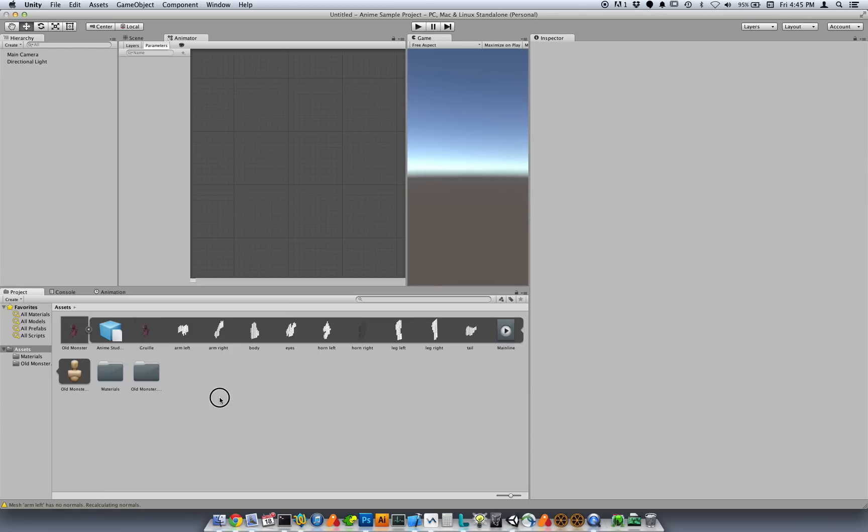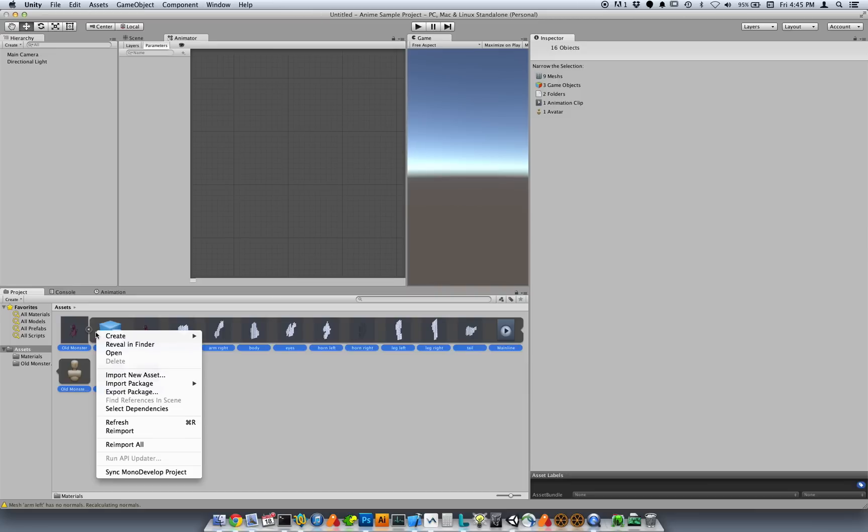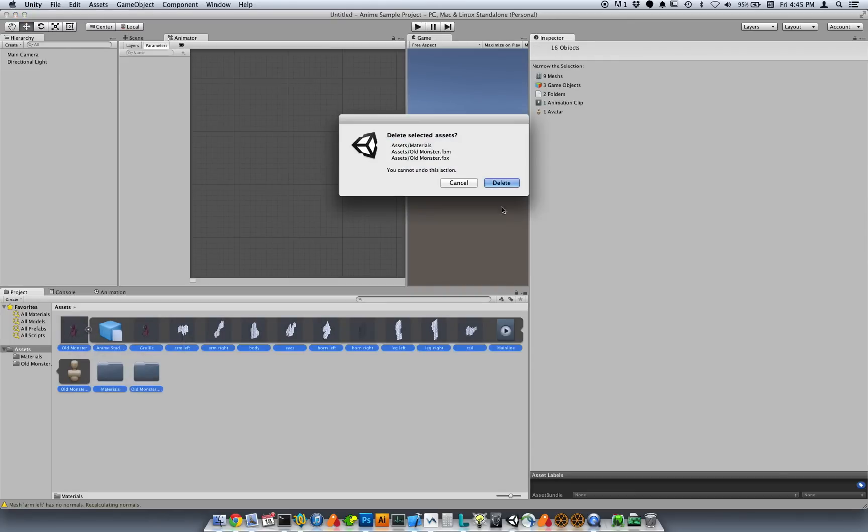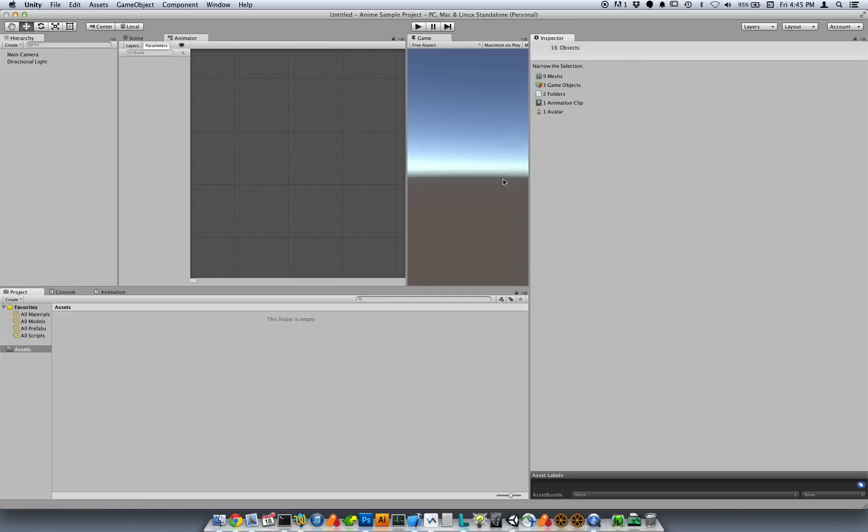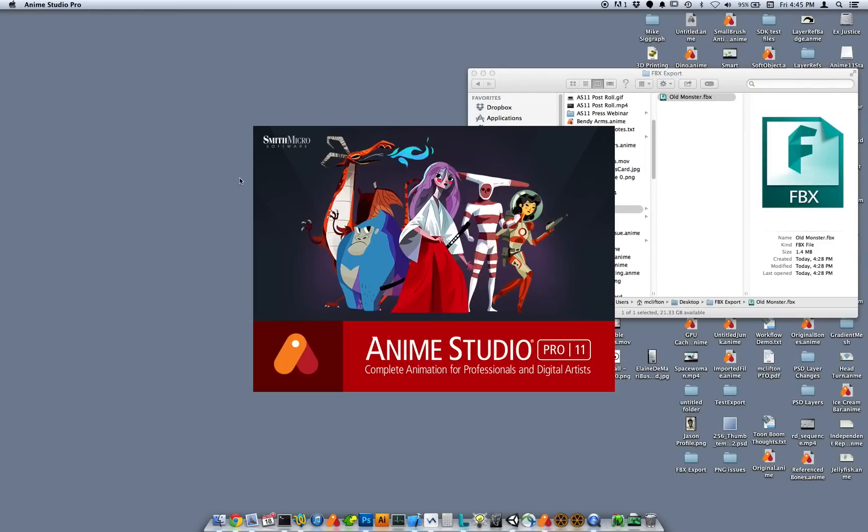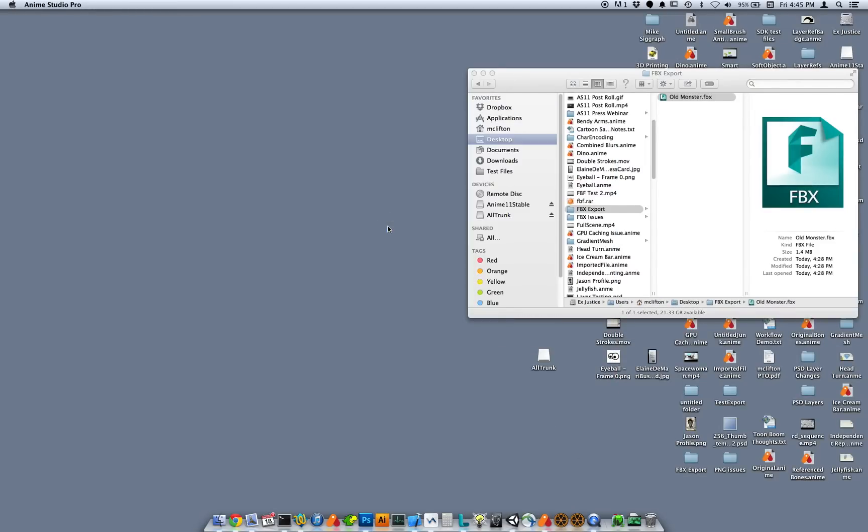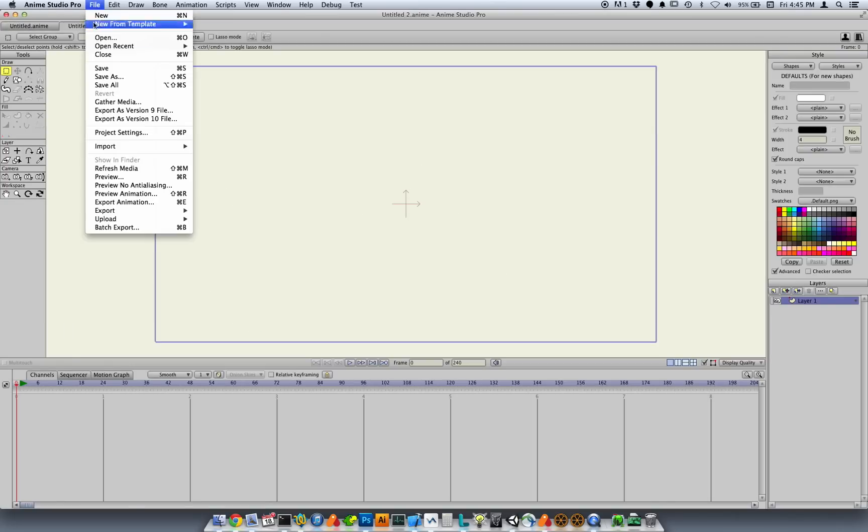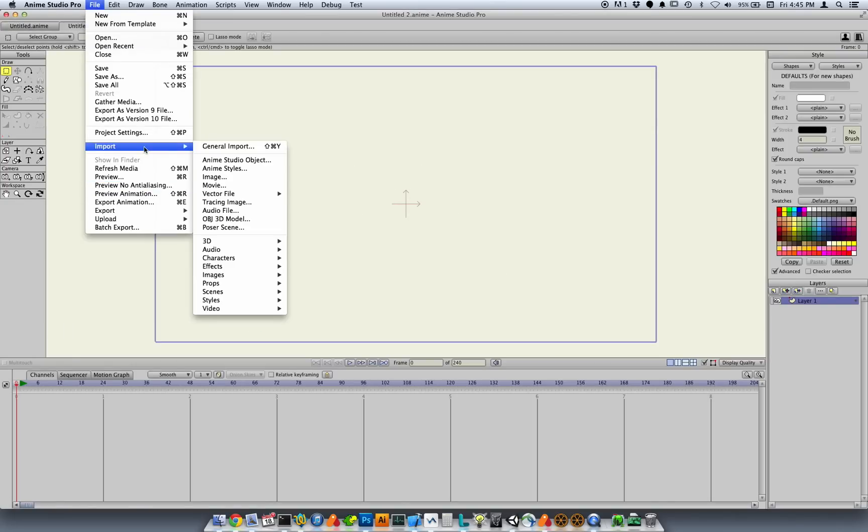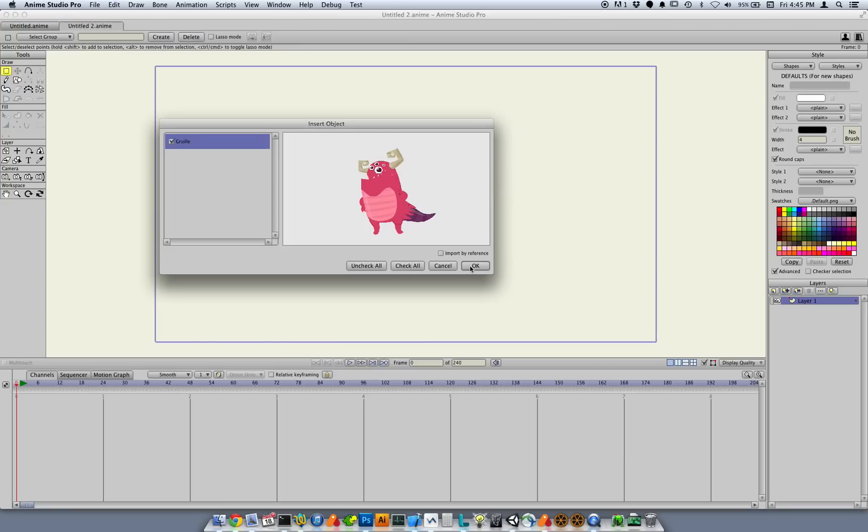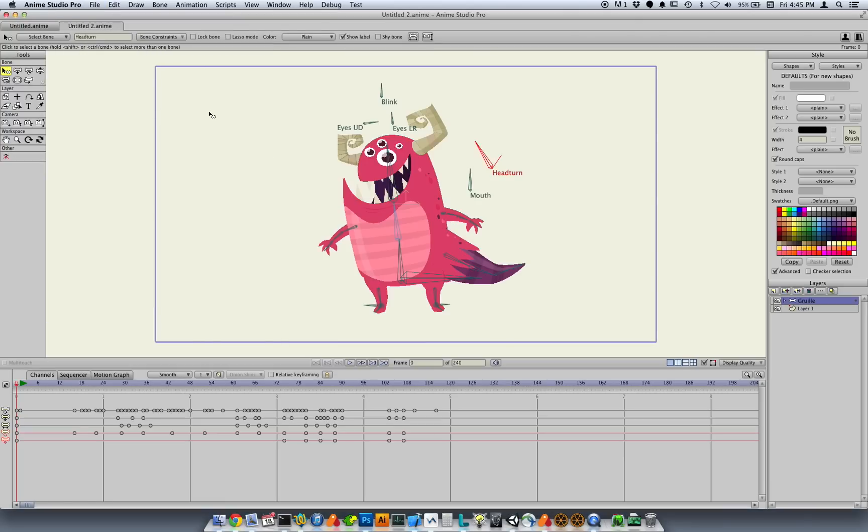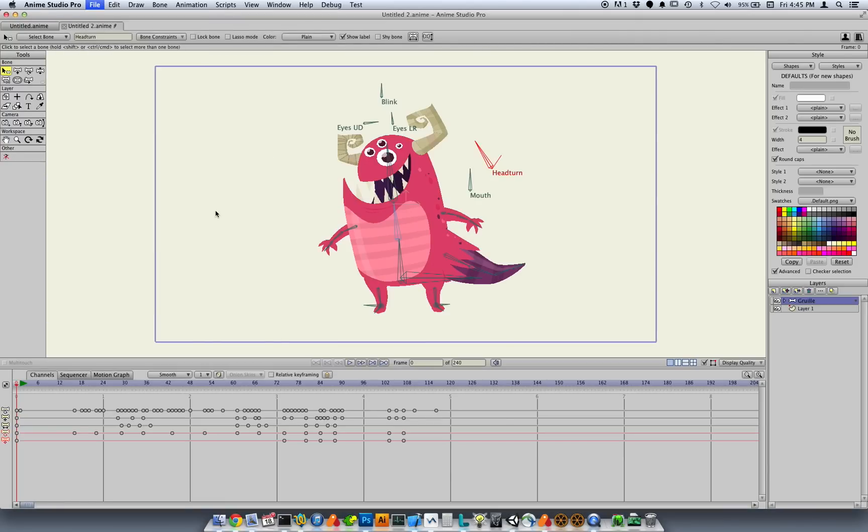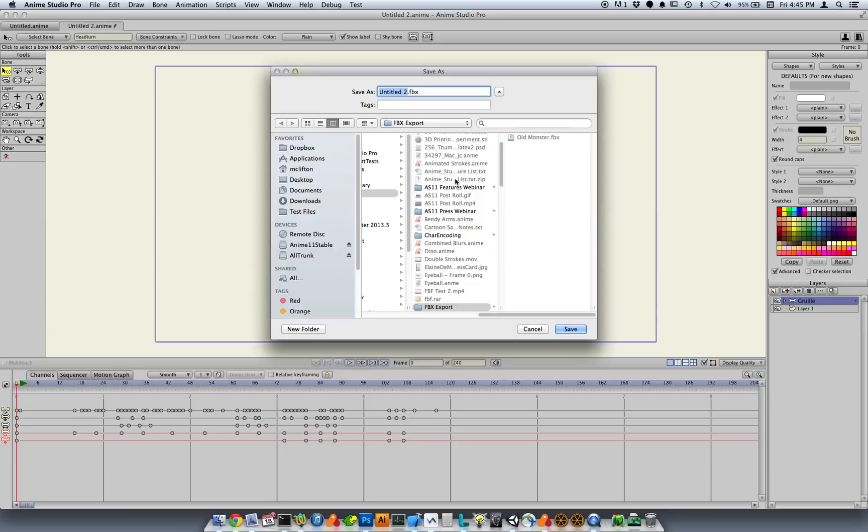So I'm going to get rid of this old monster, and let's hide Unity. Now we're going to bring up the new version of Anime Studio. This is going to be in 11.2. And I'm going to bring in that same character. And I'm going to export as FBX. And I'm just going to call this, let's call it new monster.